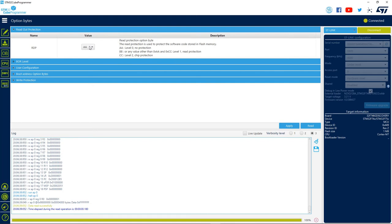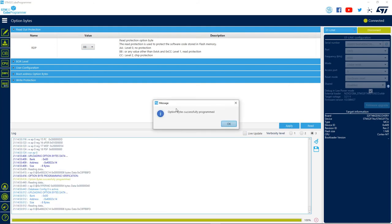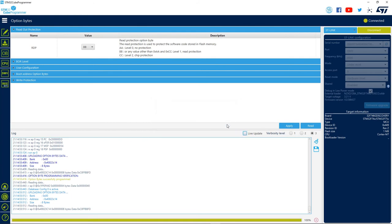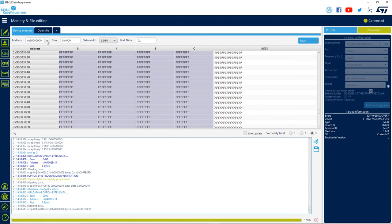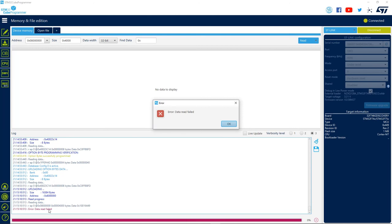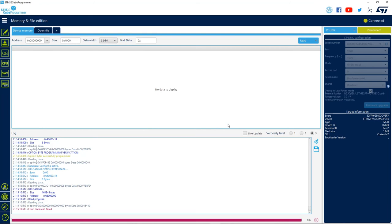So now we can change it to level 1 by changing the value to 0xBB, or anything that is not 0xAA or 0xCC. After choosing that value, we can apply it and wait for the message that it was successfully applied. Let's use some of our earlier knowledge and go to the memory view. Let's type the starting address as 0x10000 and then try to read it. We are not able to read anymore because we have protected the entire microcontroller memory from reads via the debug interface.